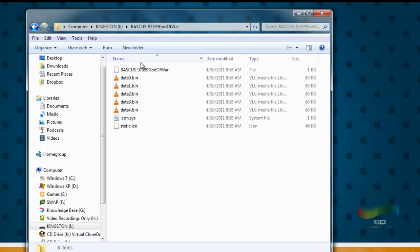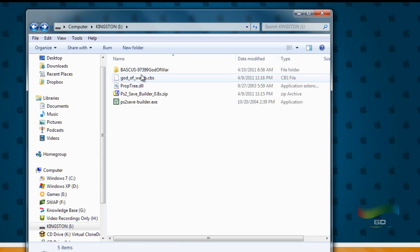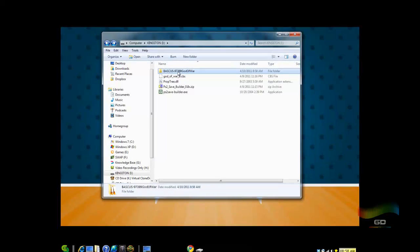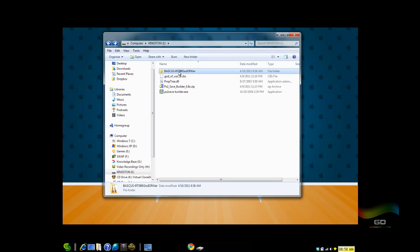Notice that everything is in here, which is great. All you have to do is transfer this folder to your USB thumb drive. Since I'm already in the USB thumb drive there's nothing else for me to do. Now let's jump straight to the video recording.